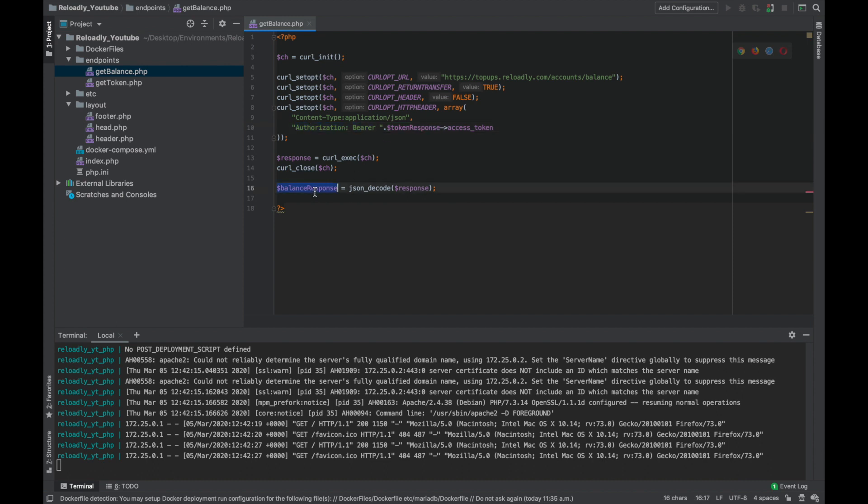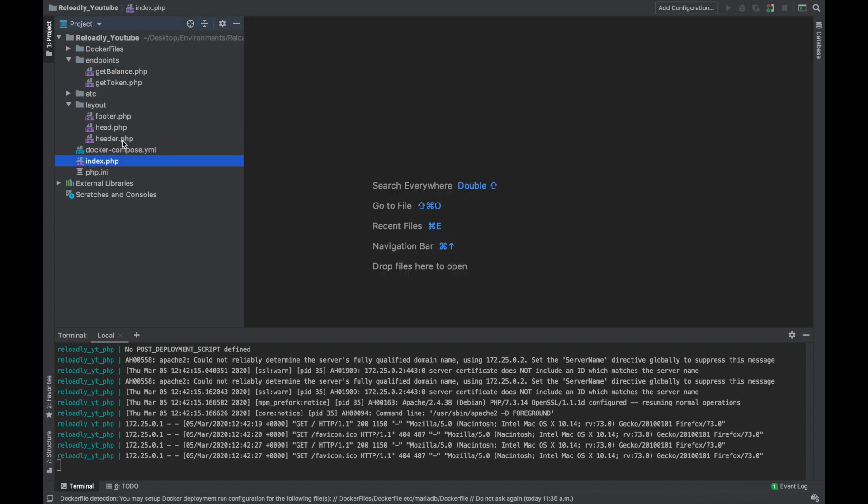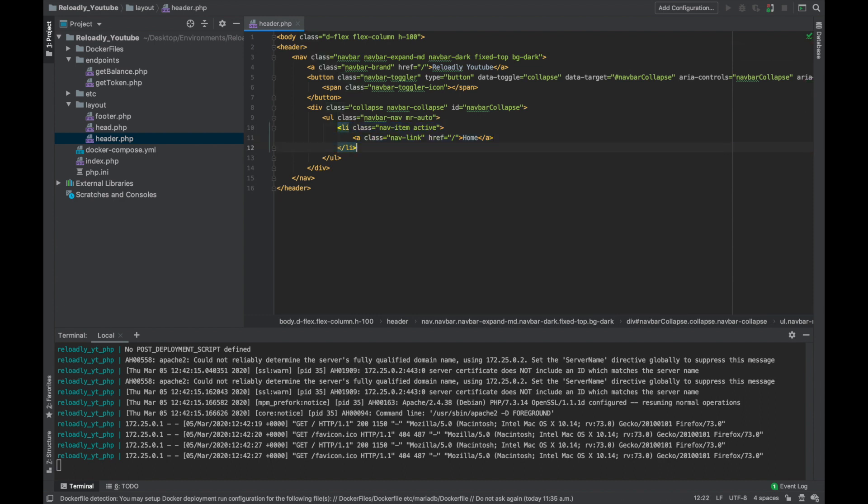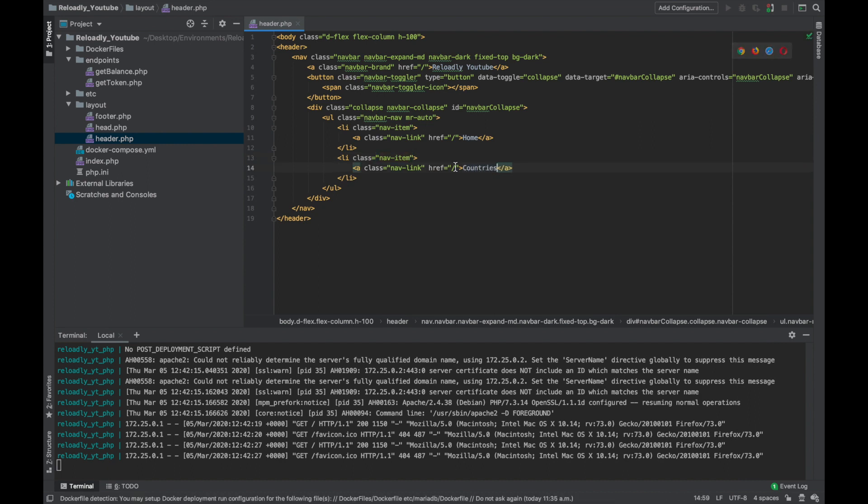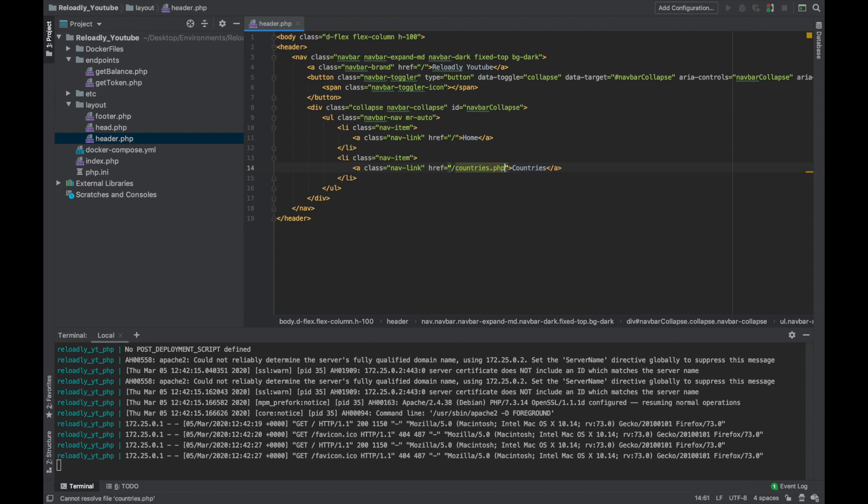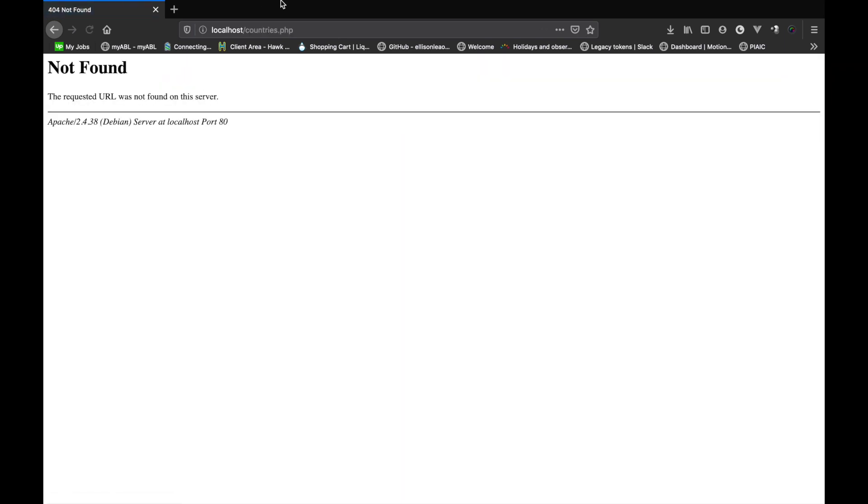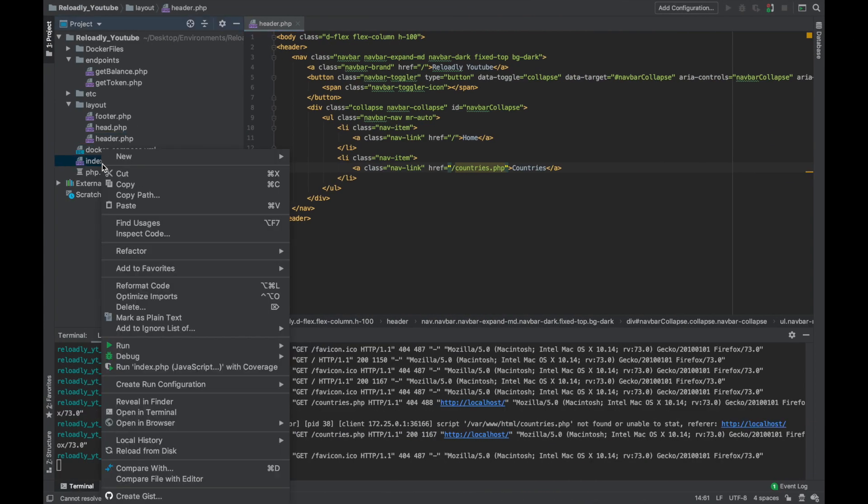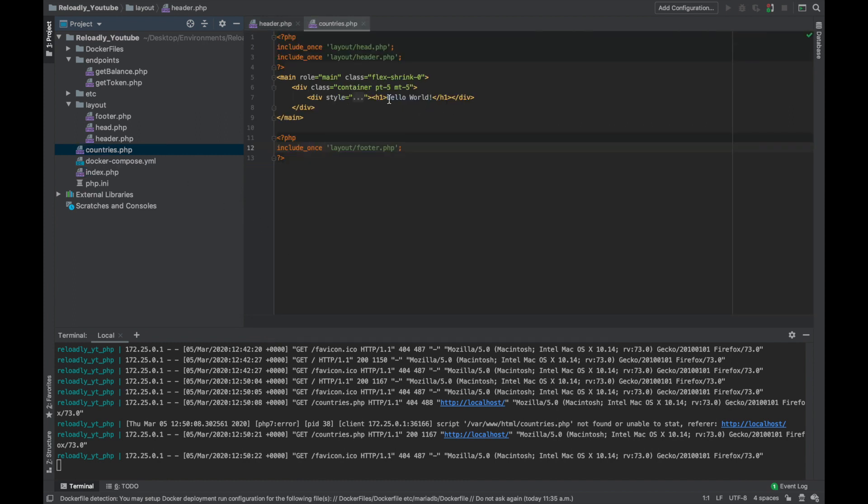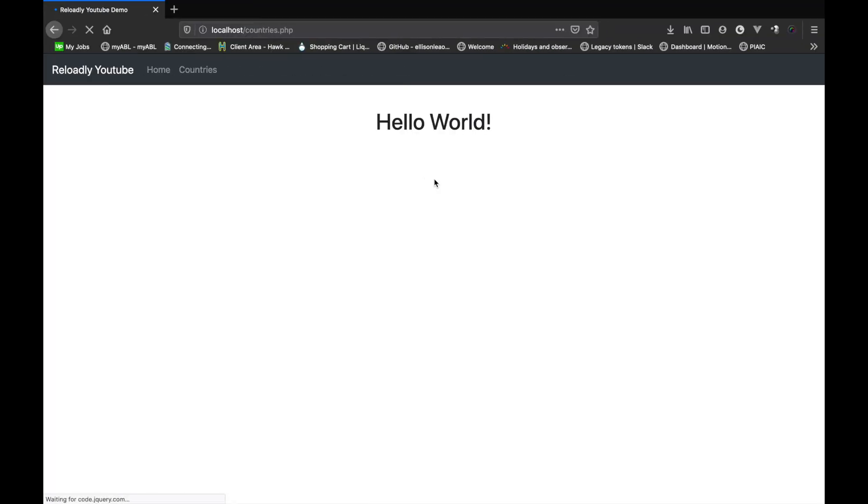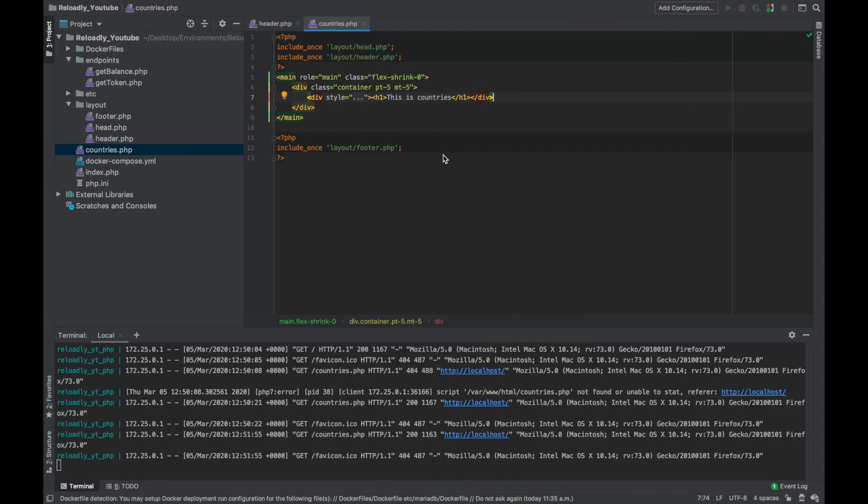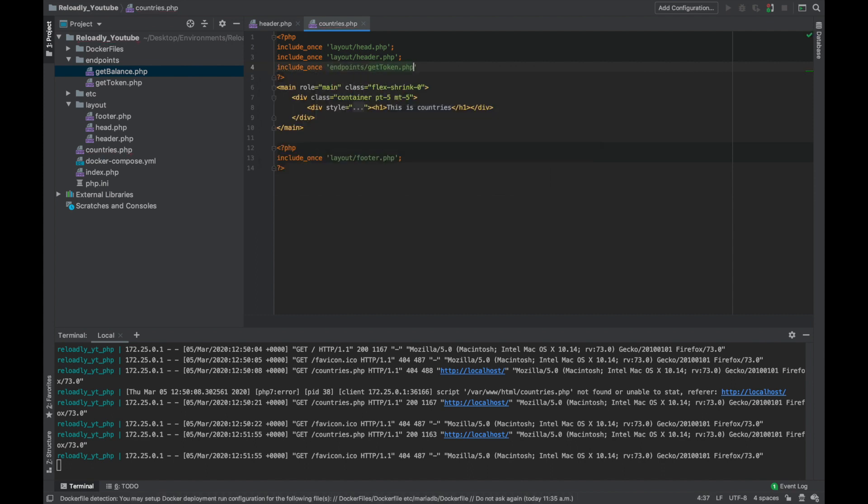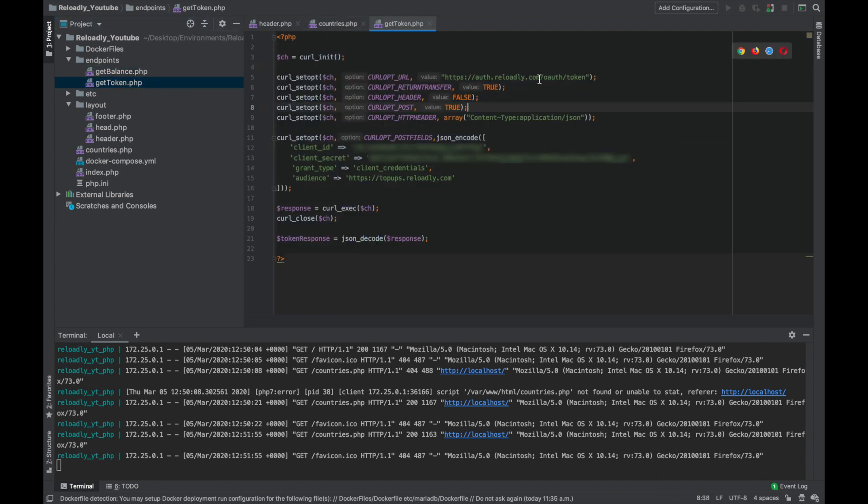Let's get started with adding the countries page to our application. We'll head into the header file and simply create a new nav item, call it countries, take it to the countries.php file. Let's check if everything's working fine. So we have this countries endpoint and when we click on it, it gives us an error because this file does not exist. Let's simply copy the index file and name it countries.php. Let's just write 'this is countries' to check if everything's working fine. Good, so that's working. Now let's include the get token file.